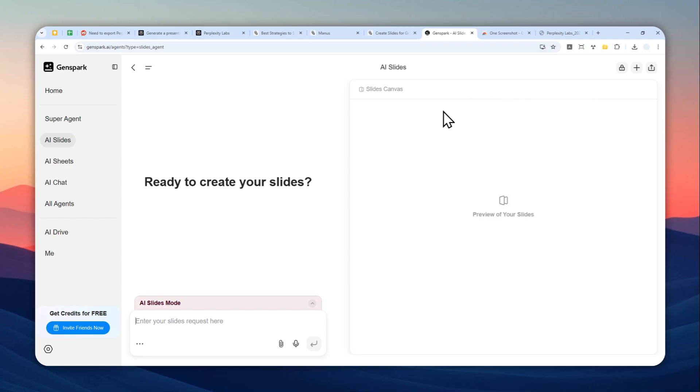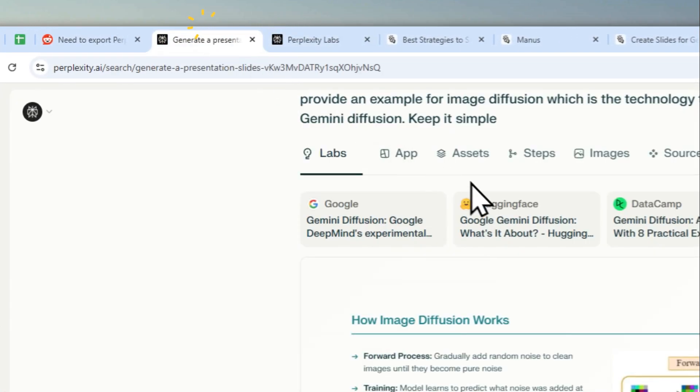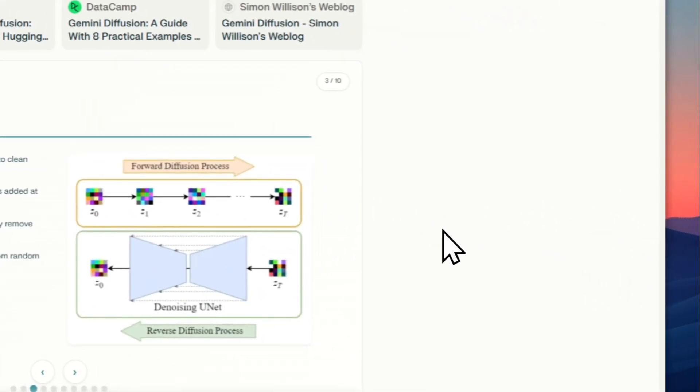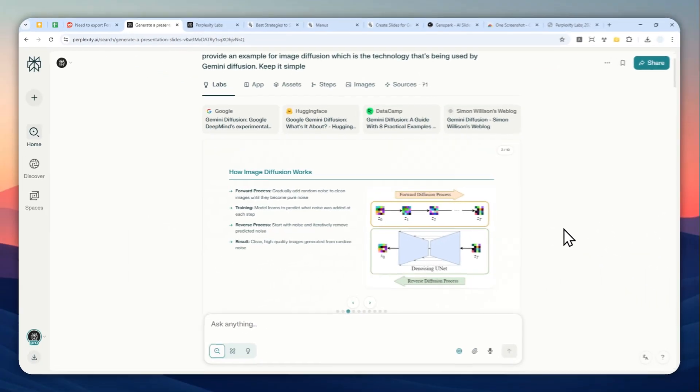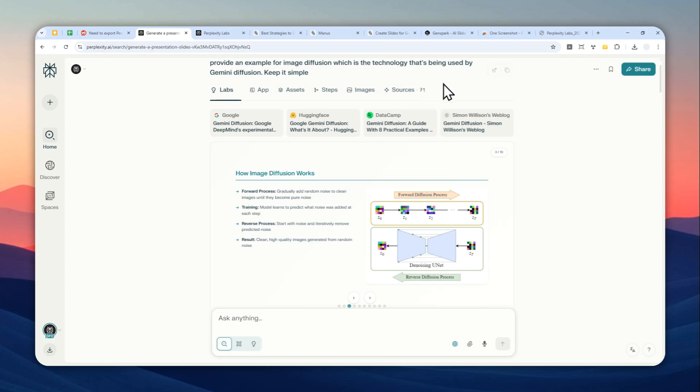That's basically how you can turn a Perplexity Labs presentation or document or any Perplexity content into a PPTX document. That's basically it. Thank you so much for watching and I'll see you on my next video. Have a great day.